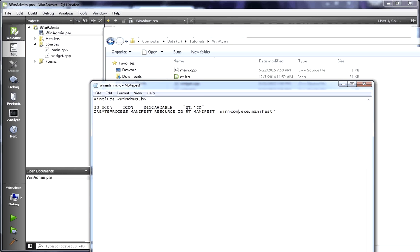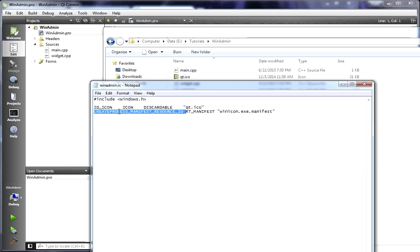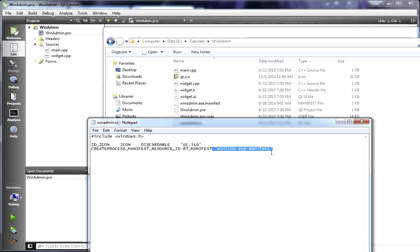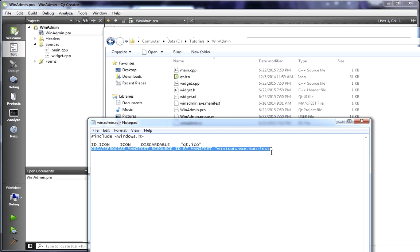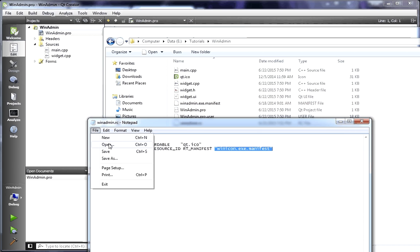Save that. Now, in case you're wondering, this line right here, the ID icon, ID icon, discardable, blah blah blah. That's the actual icon itself that we're going to set. This createProcessManifestResourceID, RTManifest, this just gives a path to a manifest file. And that's what handles the run as admin. So, if you just want the icon, you can just use this line. If you want the icon and run as admin, you need to include this. Remember to change the icon name and the manifest name.